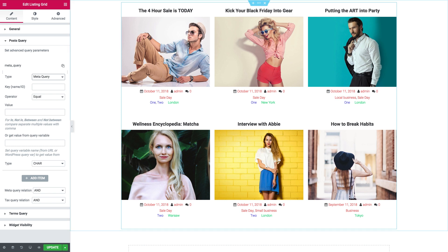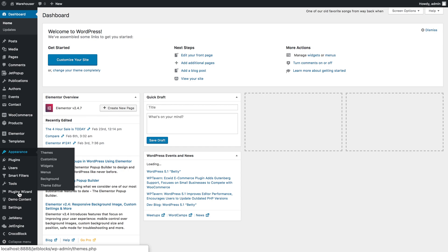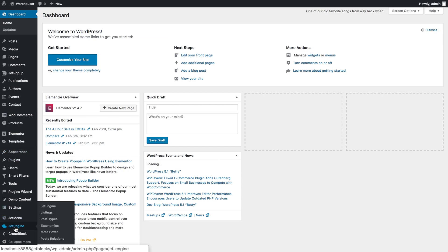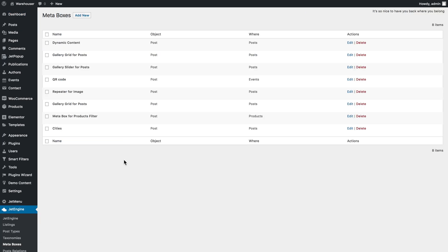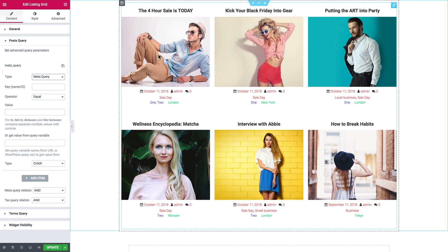You can do that by going to your WordPress dashboard, then clicking on JetEngine and going to meta boxes. Here is where you can create a new meta box and assign it to the post type that you need.